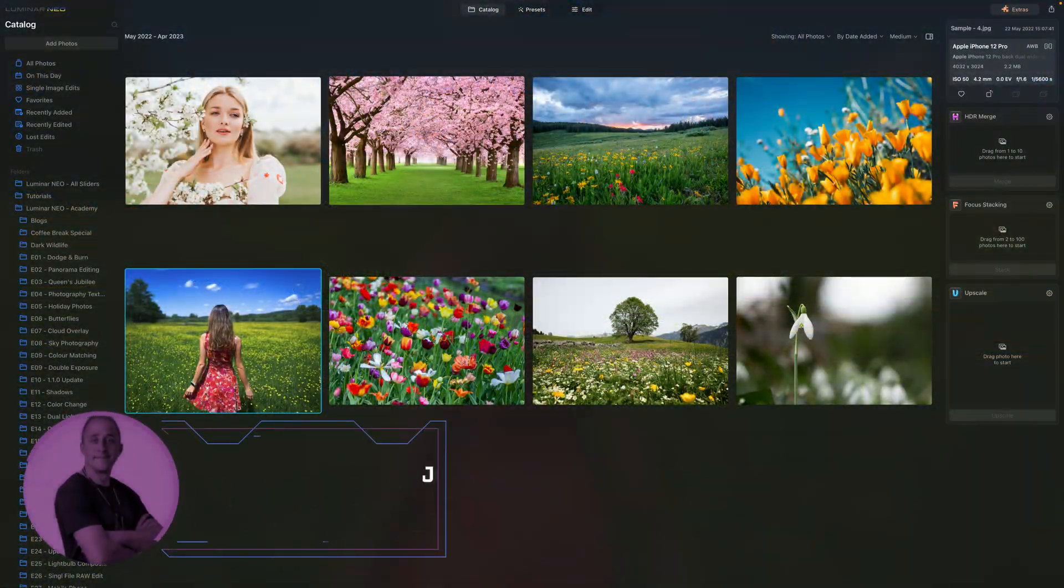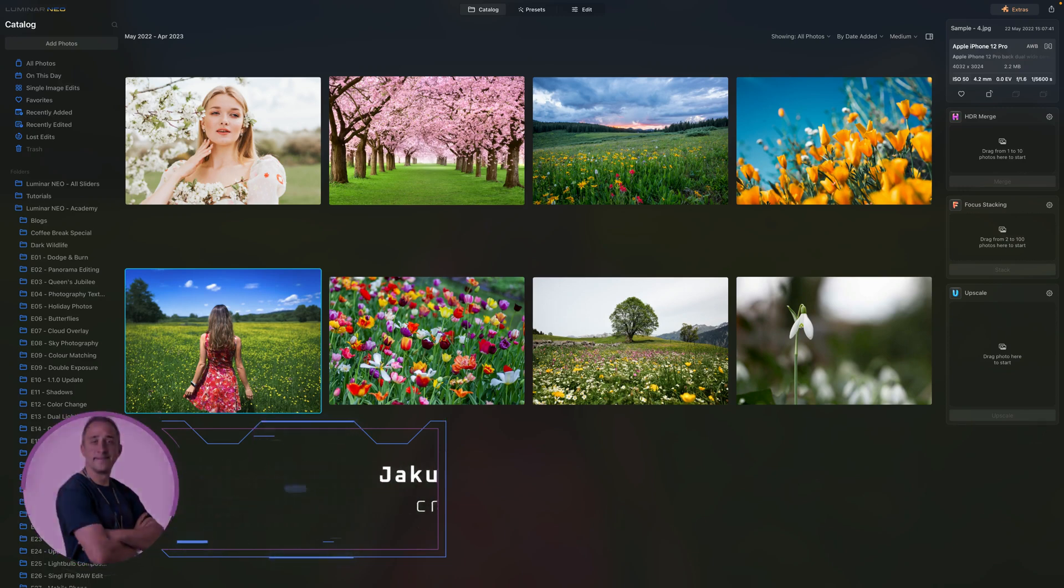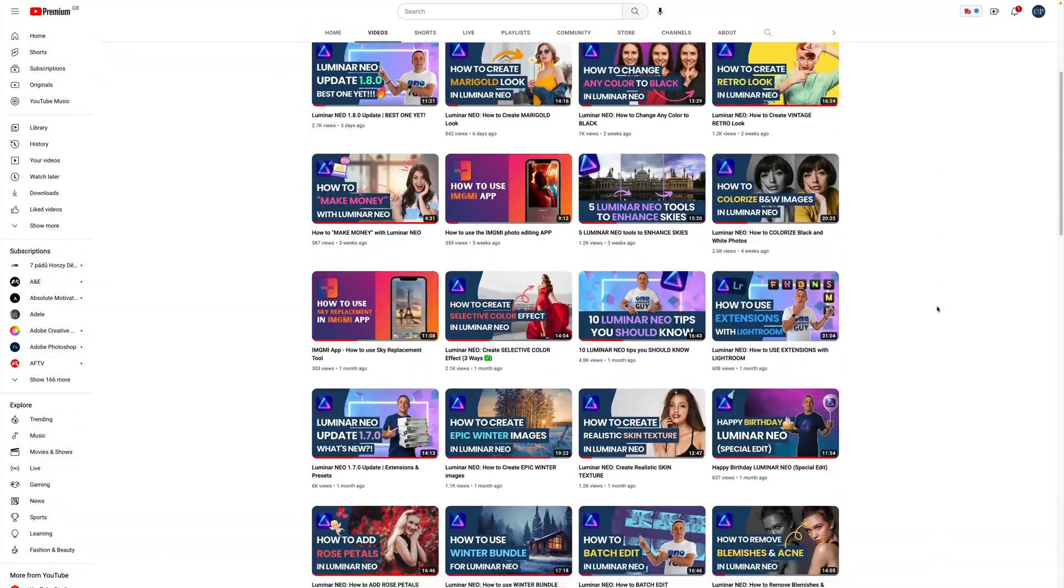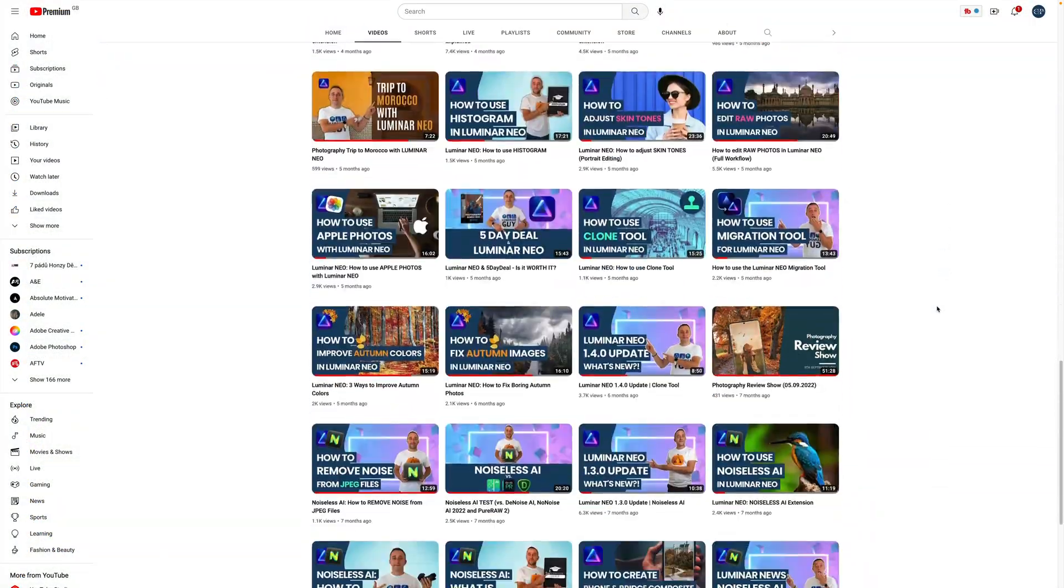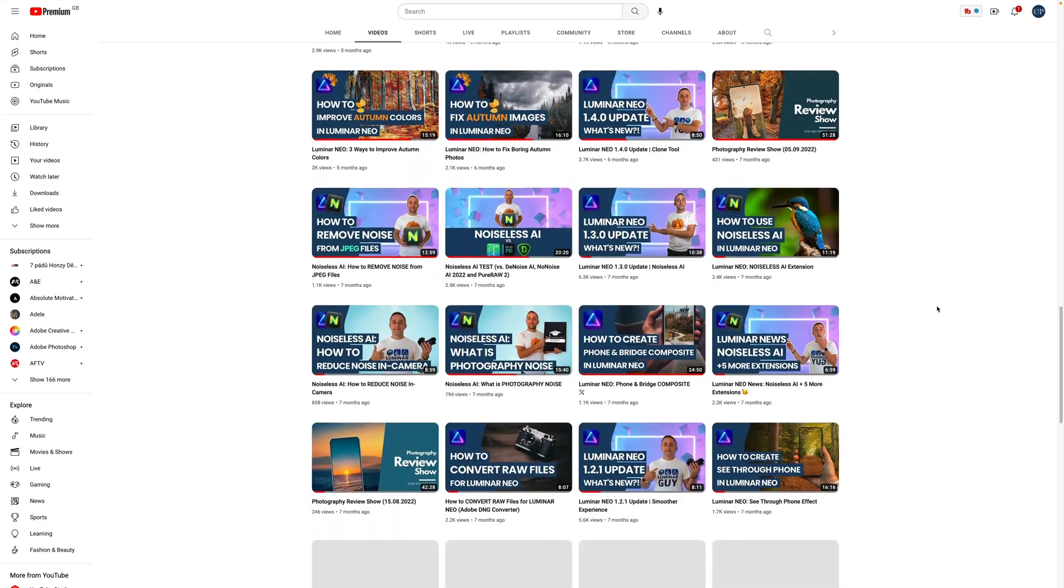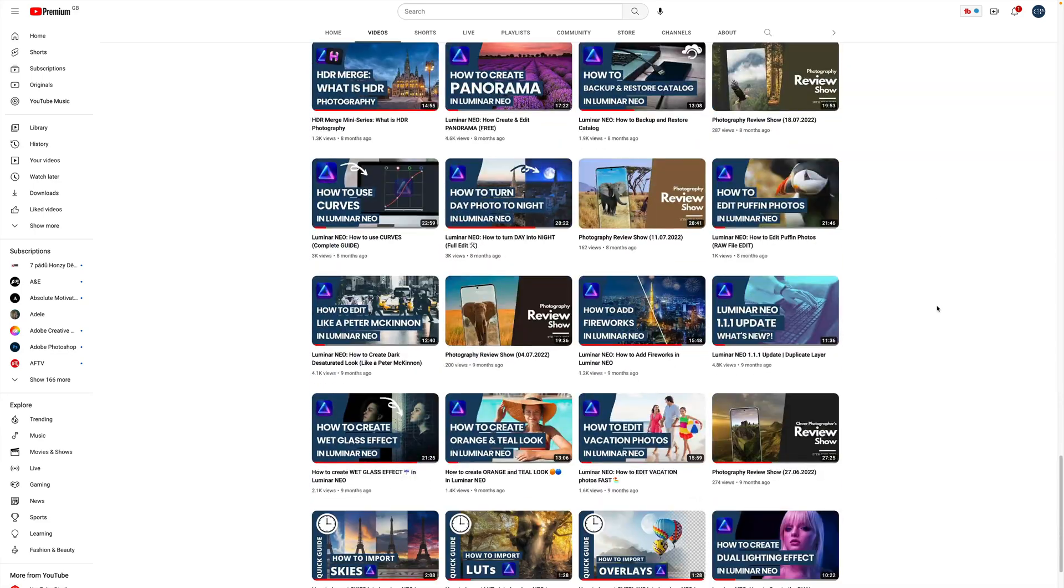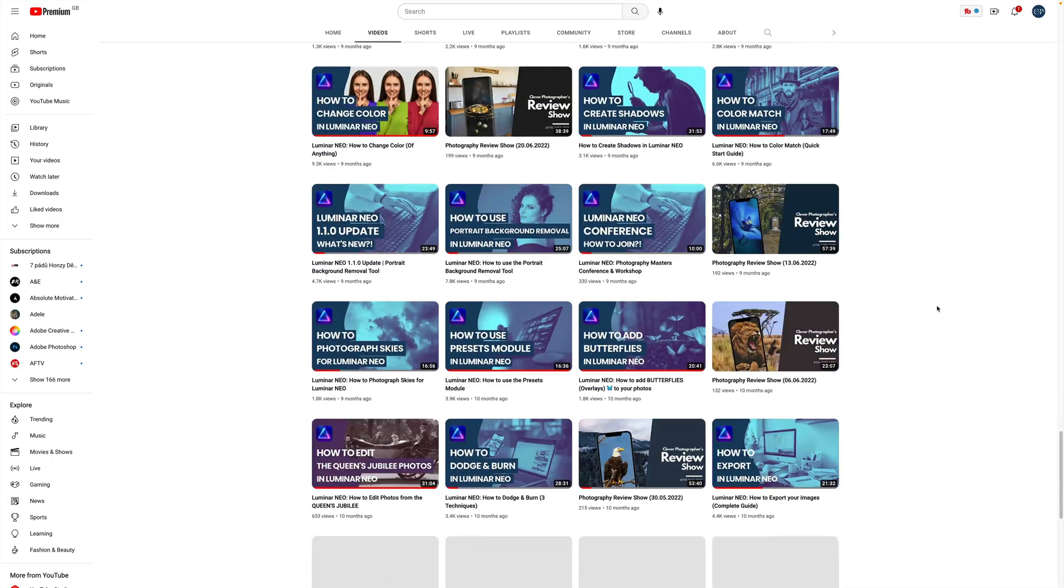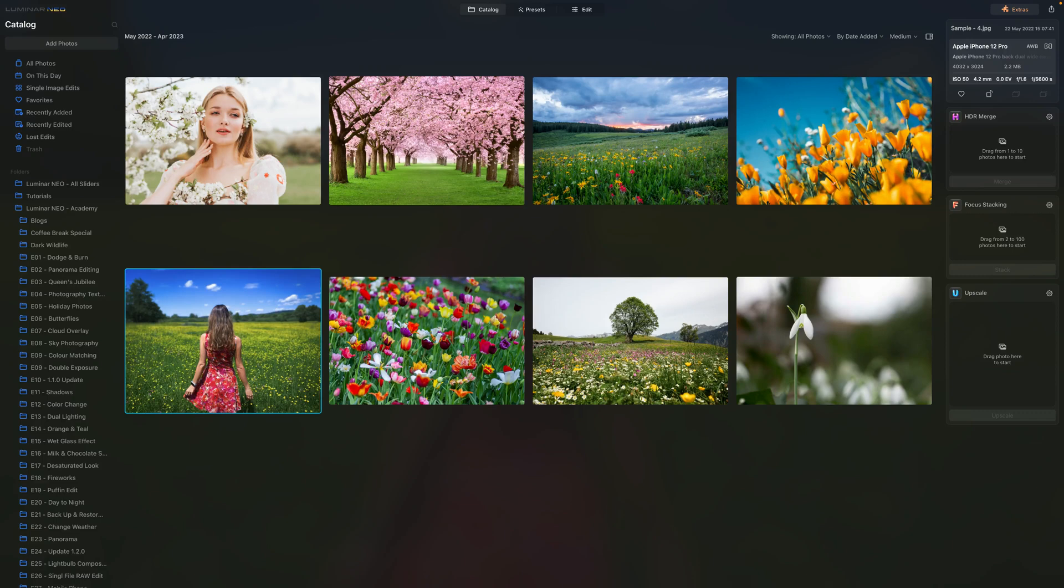In today's tutorial I will show you 5 things you should stop doing in Luminar Neo. After recording over 150 Luminar tutorials, I have compiled 5 photographers' most common editing mistakes when using this application. This advice will improve and speed up your photo editing workflow.